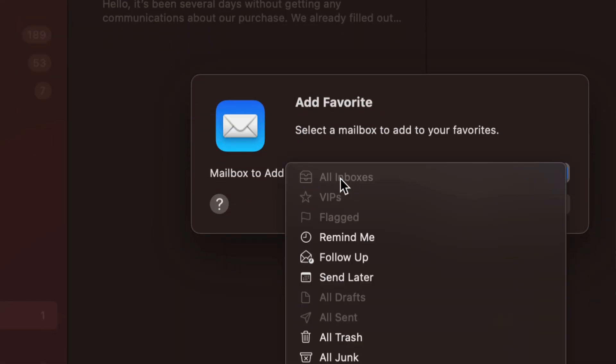It's gonna say All Inboxes. Obviously it's grayed out because it's already being added here, but again, that's because it's already there.